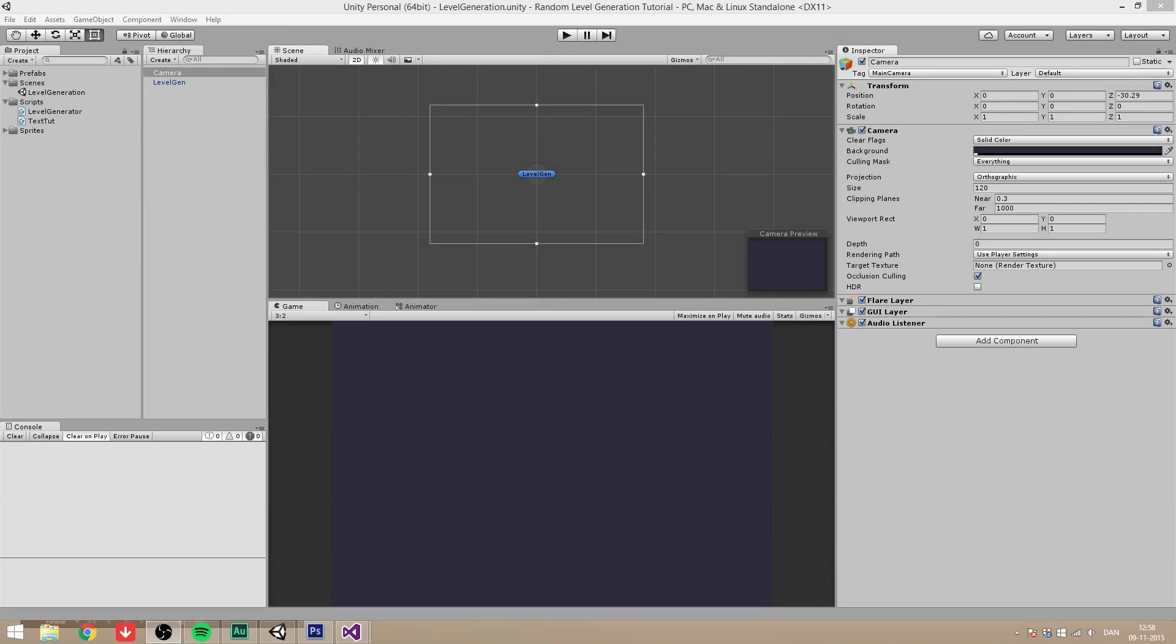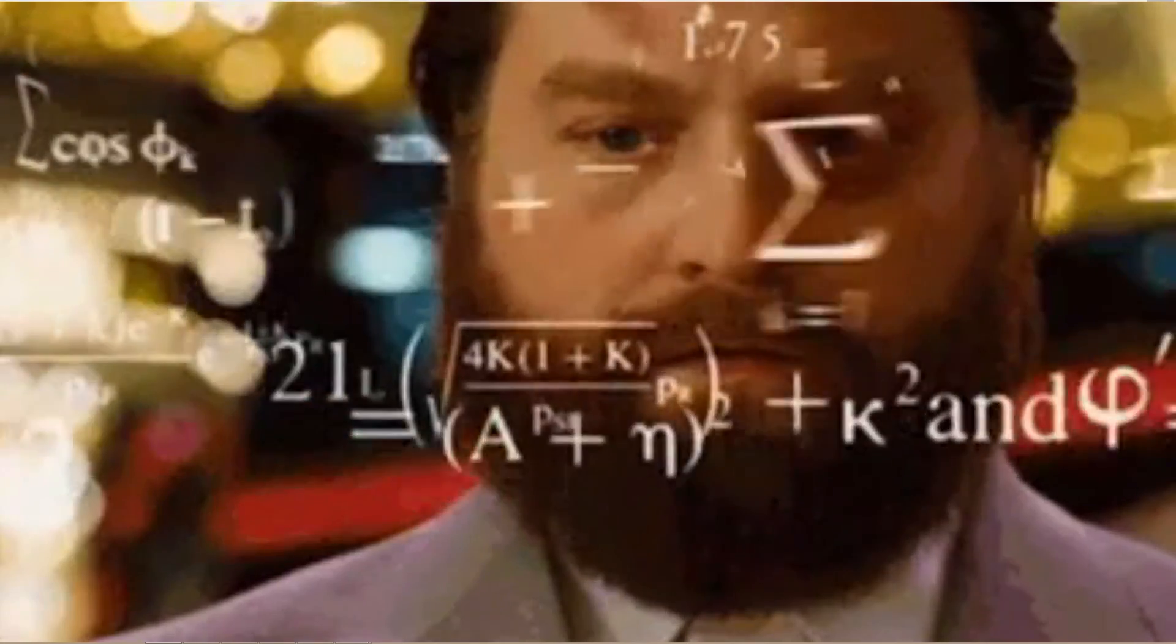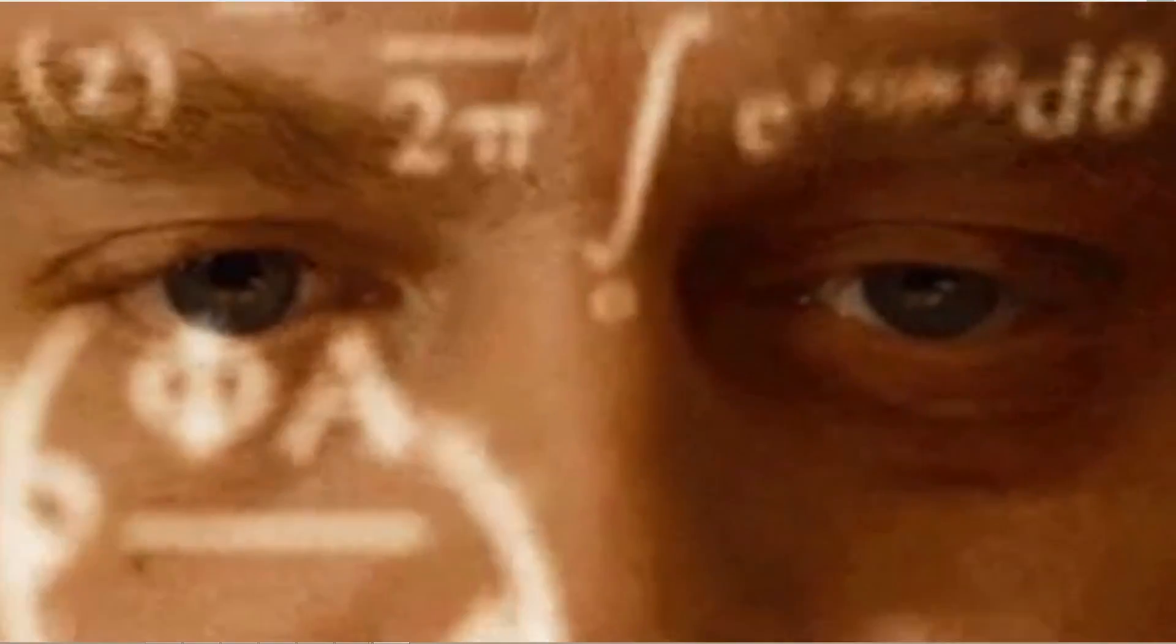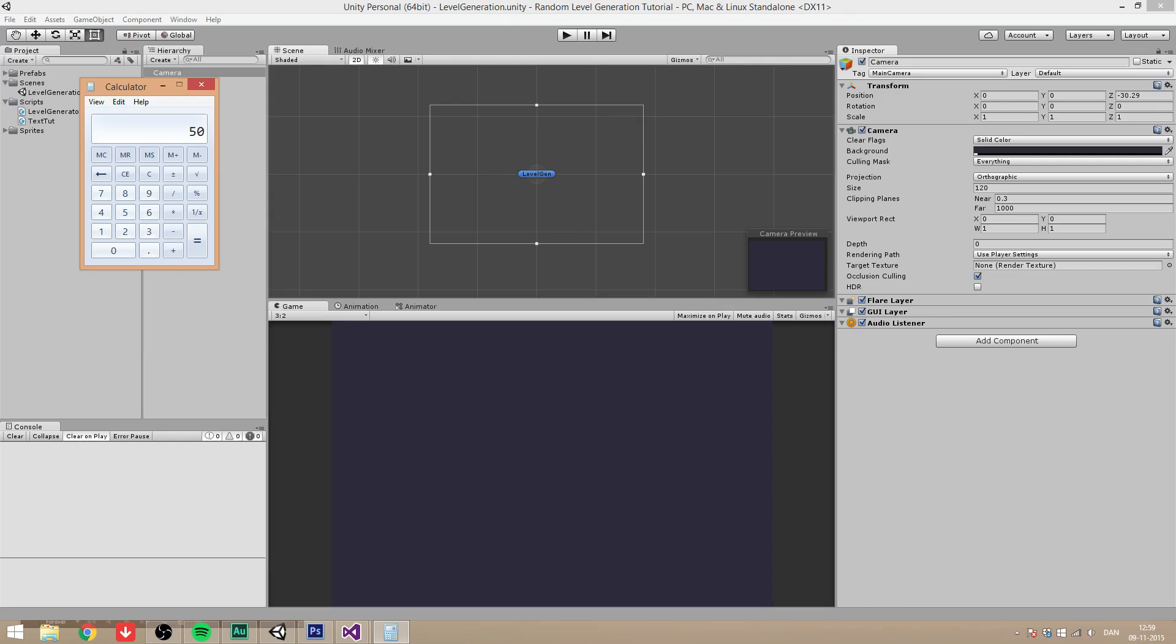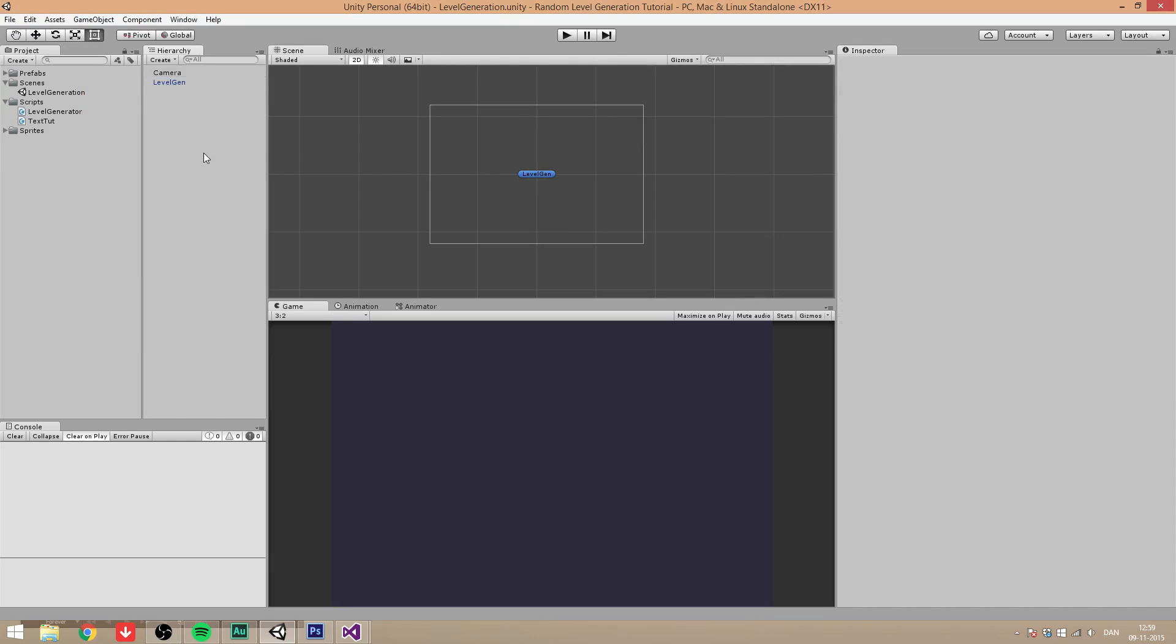Hello guys, and welcome to part 5 of the random level generation tutorial. First off, I really want to say thank you for the 5,000 subscribers, that's a lot. I think it's like 50 cinemas guys, that's really cool, thank you guys.